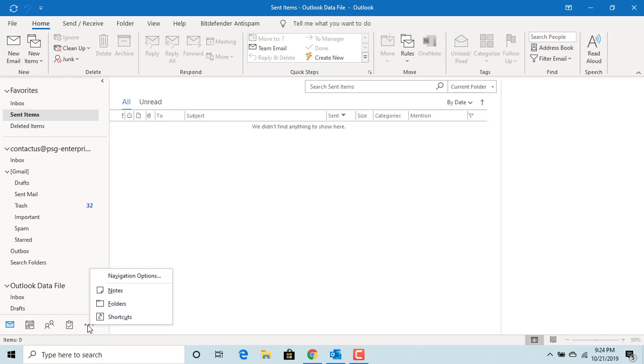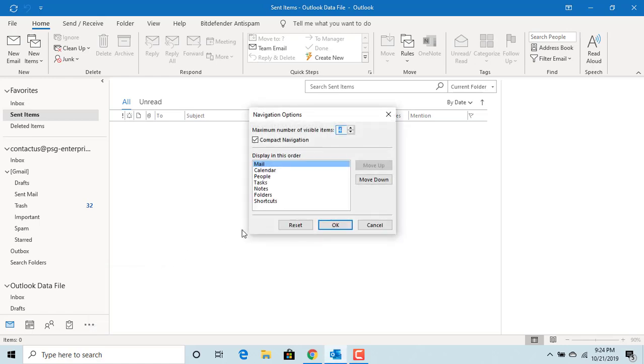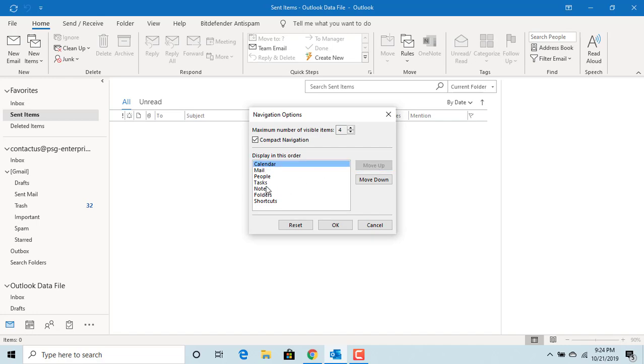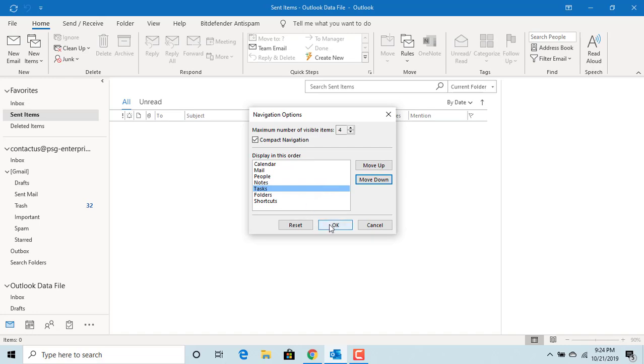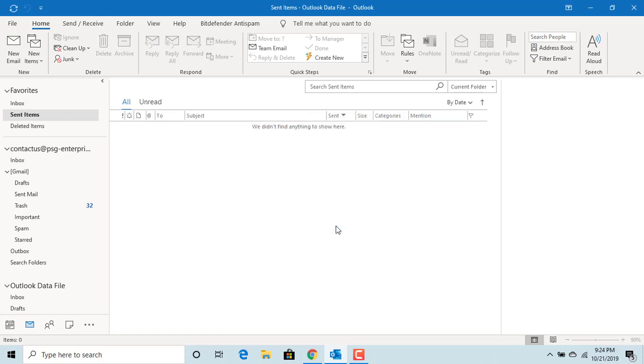If you want, you can change the order of options. Click on navigation options. You can change the order of options by using the move up and move down buttons. After adjusting the options, click on OK. You can see the changes in the navigation pane.